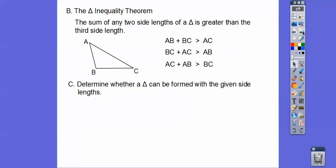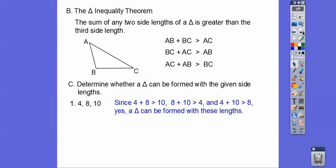For example, determine whether a triangle can be formed with the given side lengths — let's say these are in centimeters or some unit. With sides 4, 8, and 10: 4 plus 8 is greater than 10; 8 plus 10 is greater than 4; and 4 plus 10 is greater than 8. So yes, we can make a triangle with those side lengths.